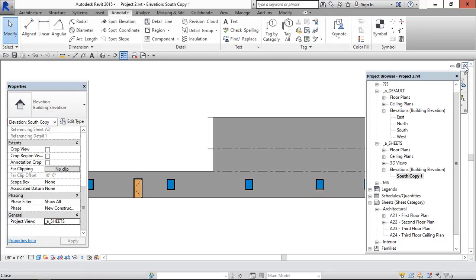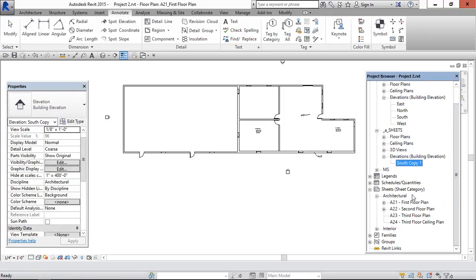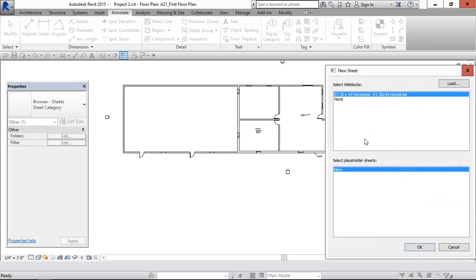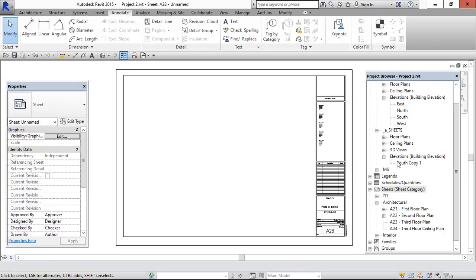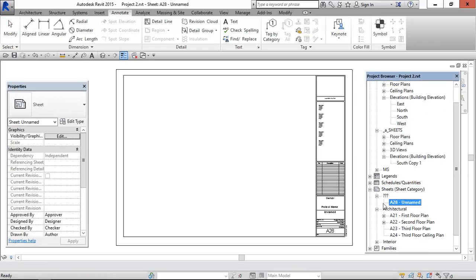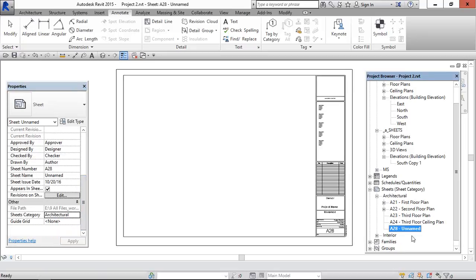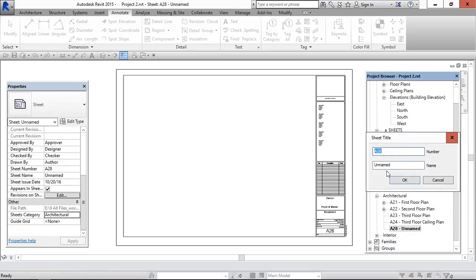And go create a new sheet next step. And sheet has come here. I am changing it to, I am keeping it under architectural. And rename it. Exterior Elevations.